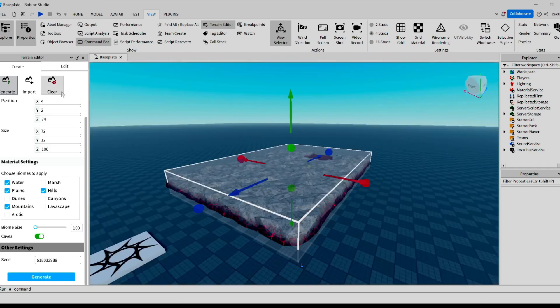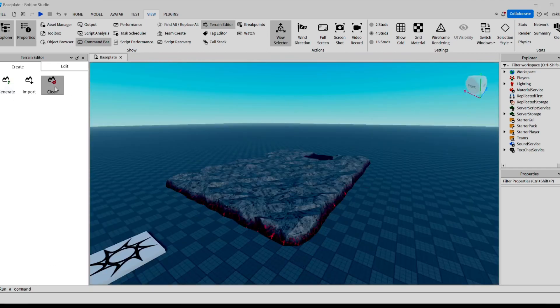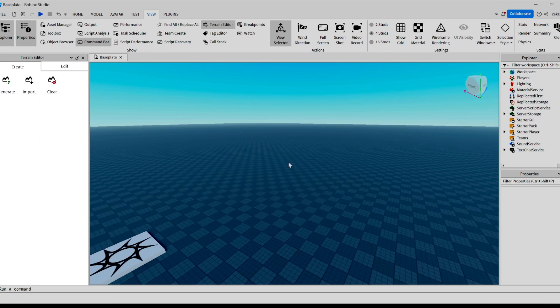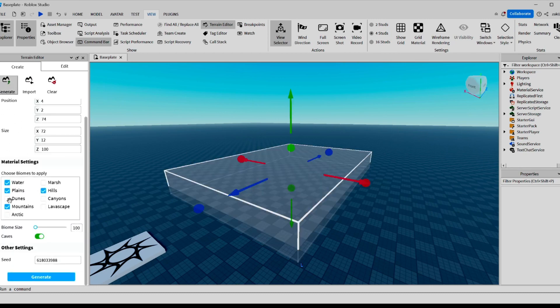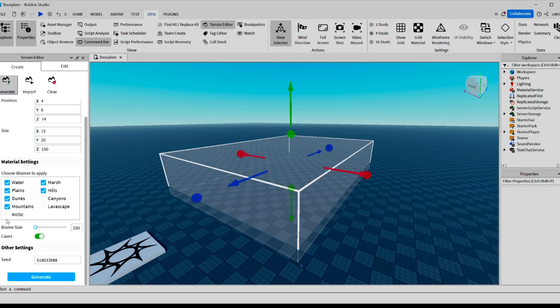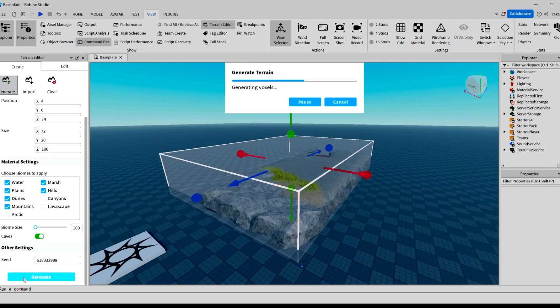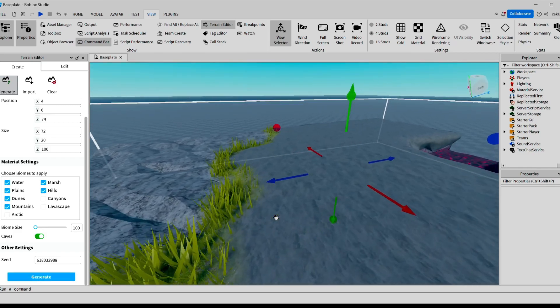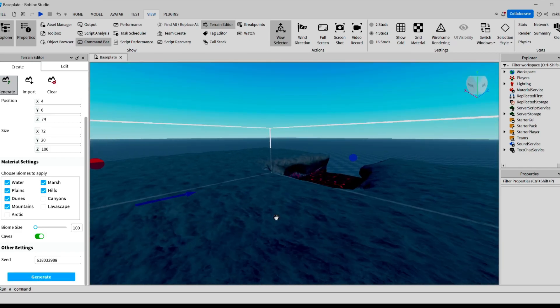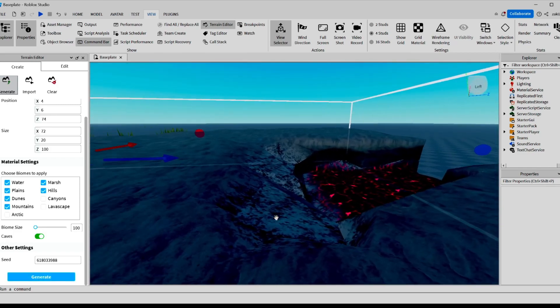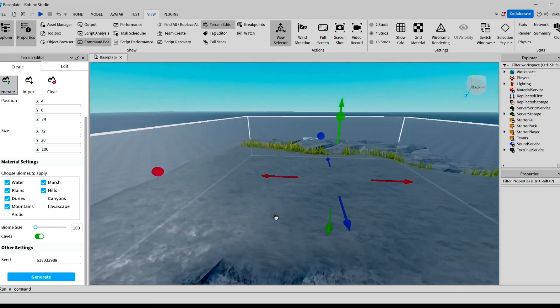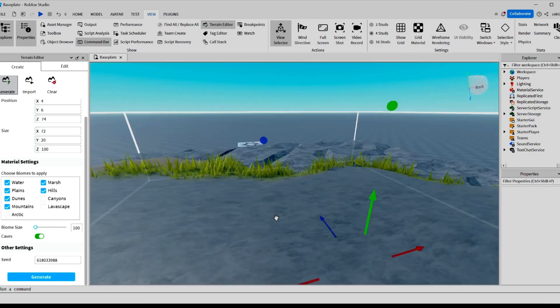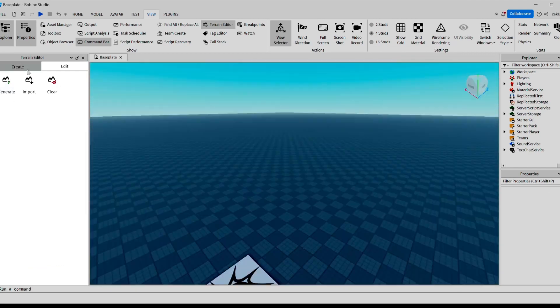Now let's try generating another one. Let's hit Clear. Let's add Dunes, Marsh, and also let's make this taller. There you go. As you can see, it generated another terrain for us with a little lava pool here and some grass here.